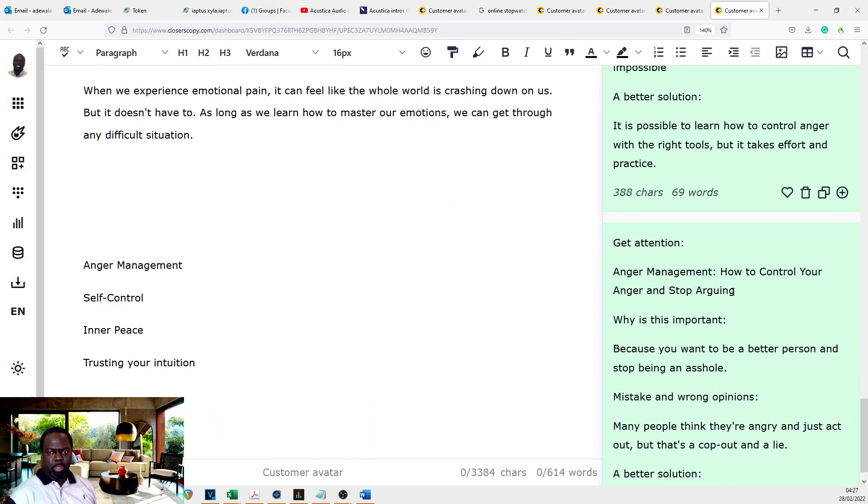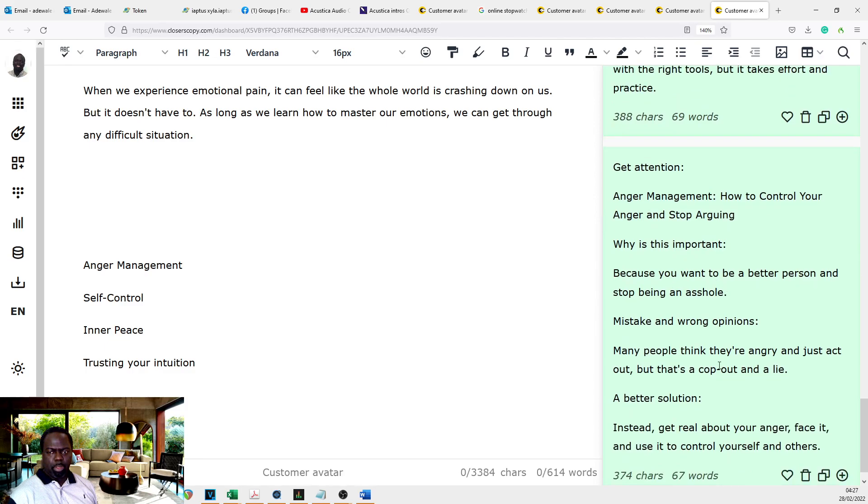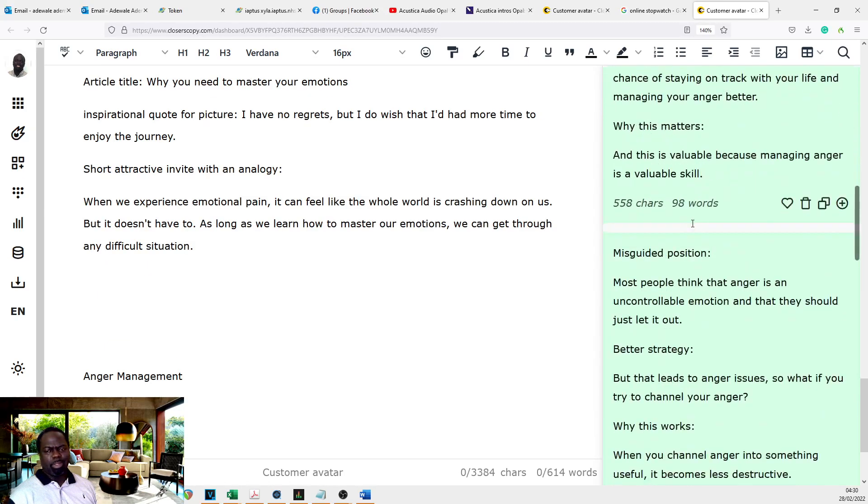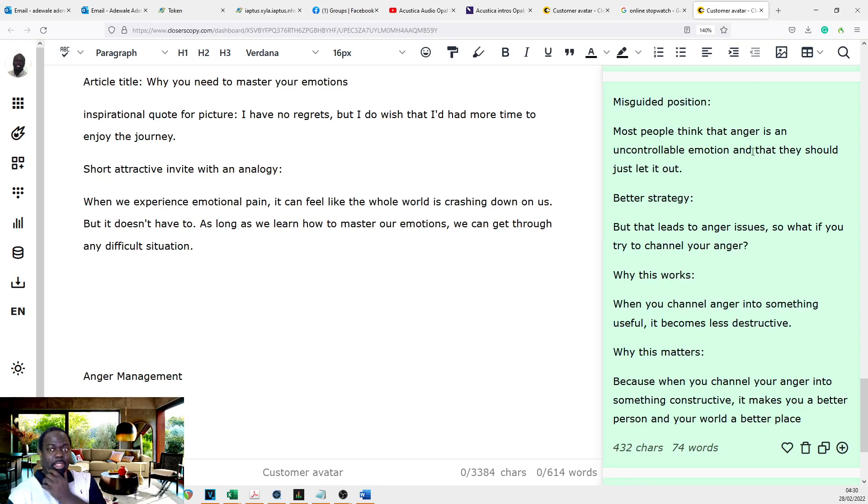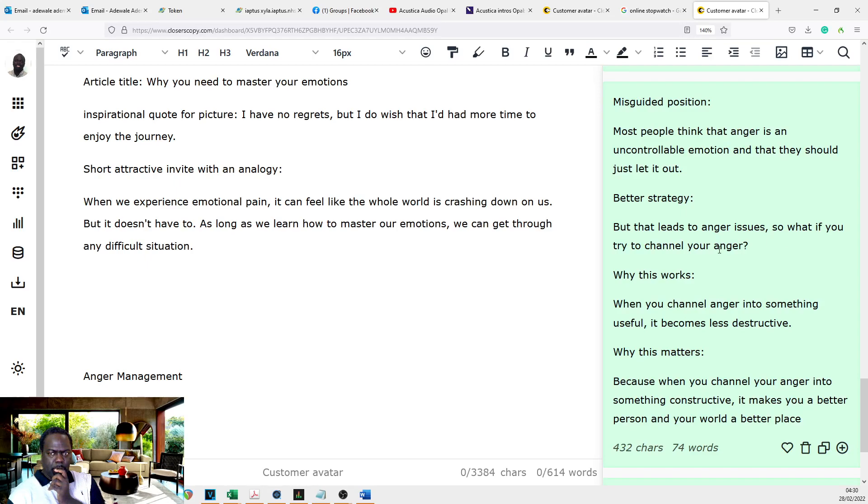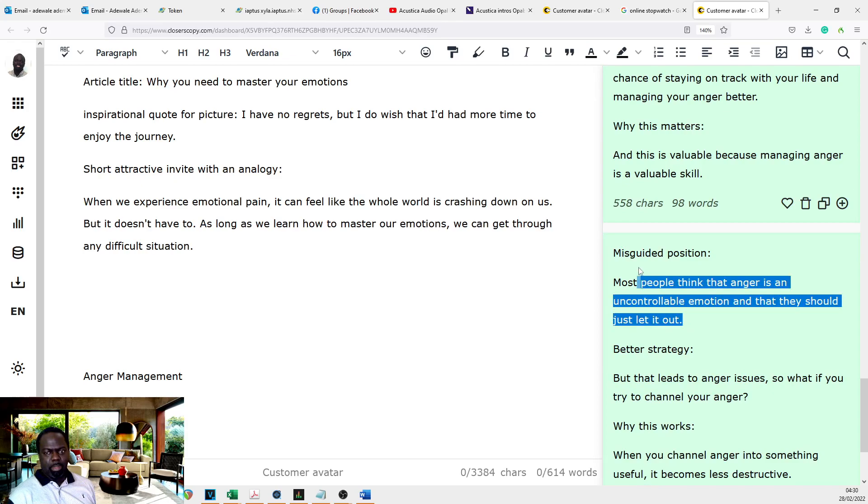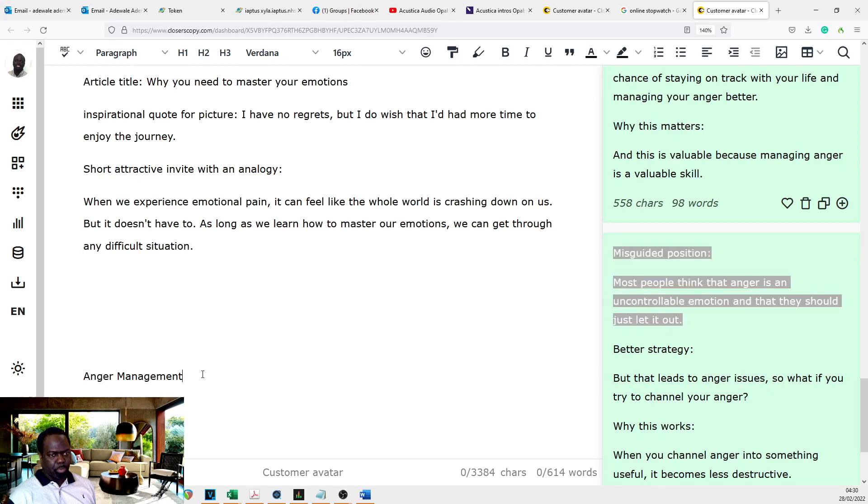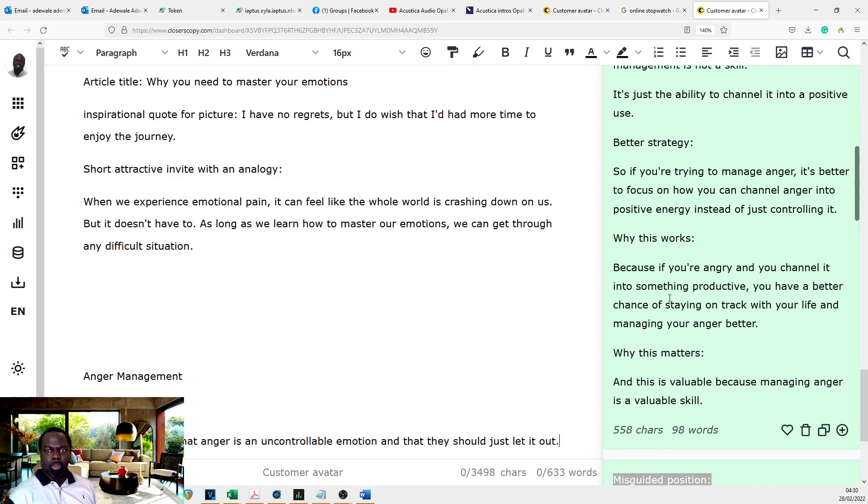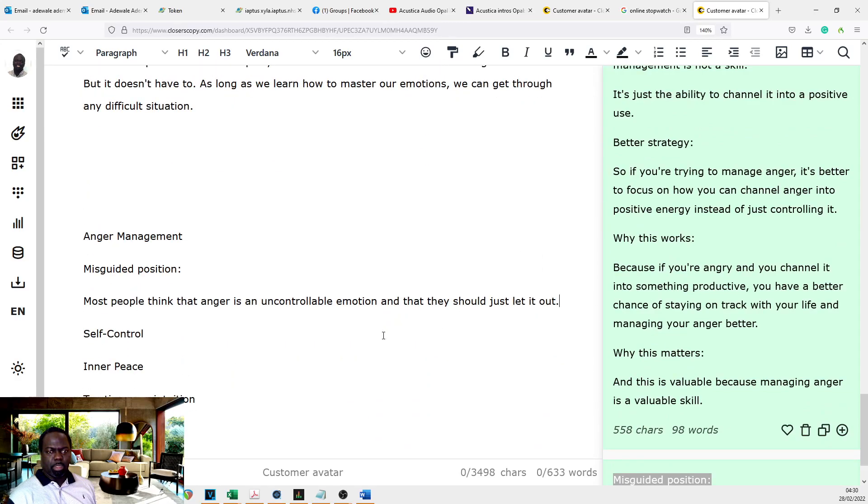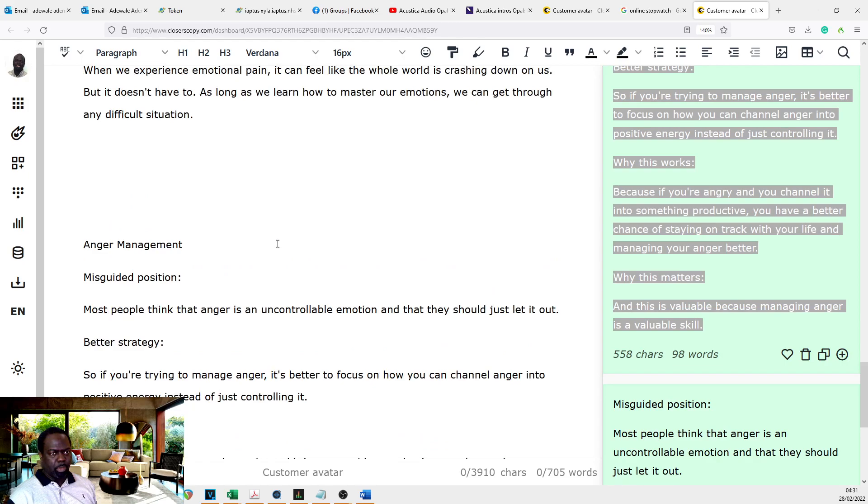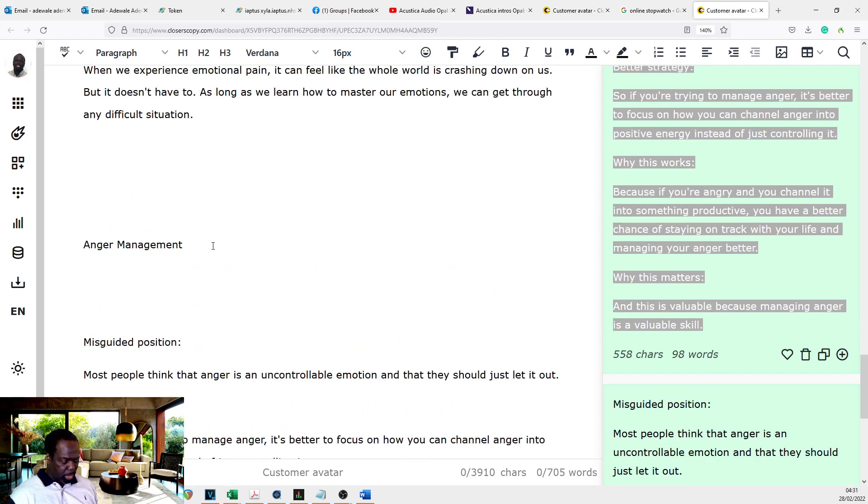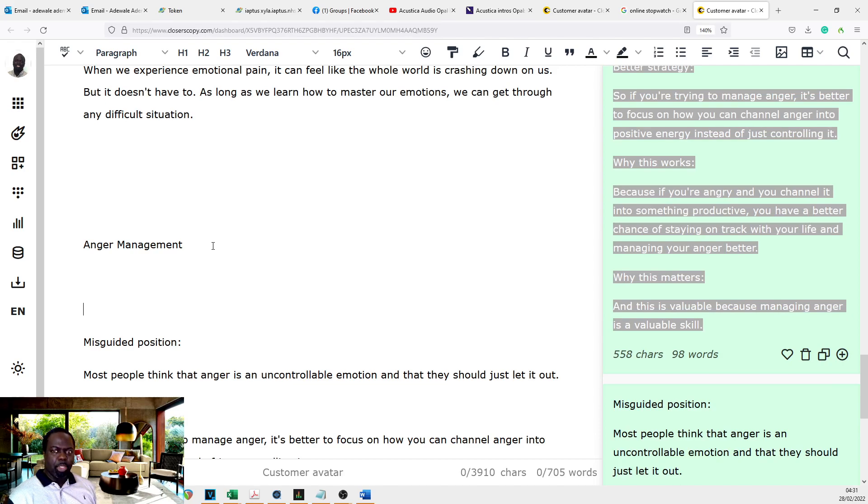Don't like that. I'm going to try anger management. Most people think that anger is an uncontrollable emotion and that they should just let it out. But that leads to anger issues. So what if you try to channel your anger? Actually like combining this one and this one. So that's one.